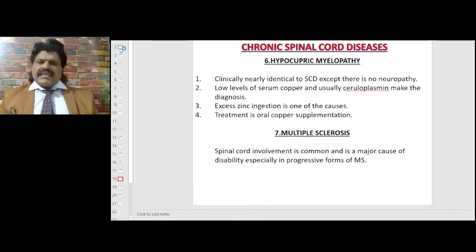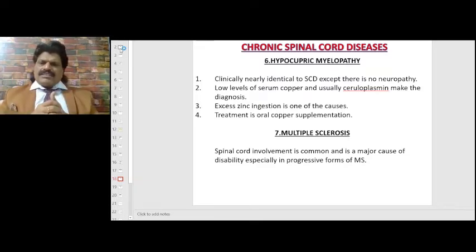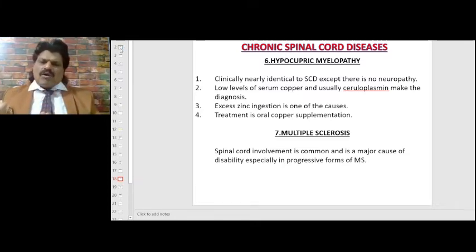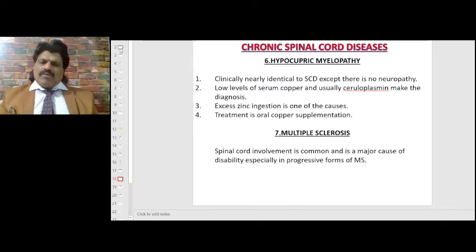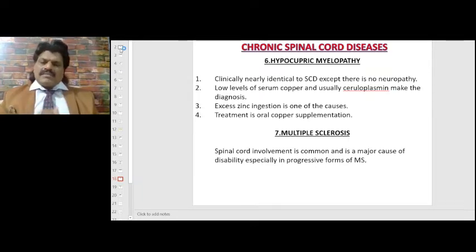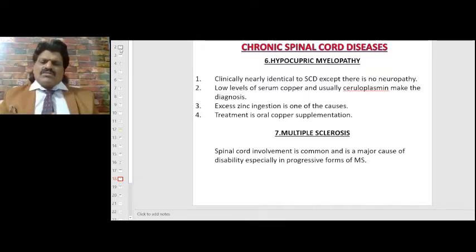Hypocupric myelopathy is caused by copper deficiency. Clinically it is nearly identical to subacute combined degeneration except there is no neuropathy. Low levels of serum copper and ceruloplasmin make the diagnosis. Excess zinc ingestion is also a cause of hypocupric myelopathy. Treatment is oral copper supplementation. Multiple sclerosis: spinal cord involvement is common and is a major cause of disability, especially in progressive forms.